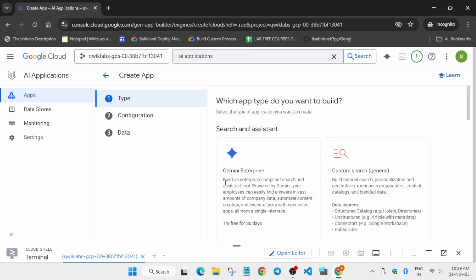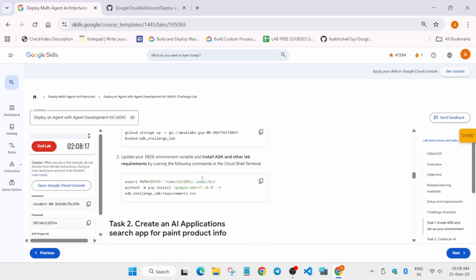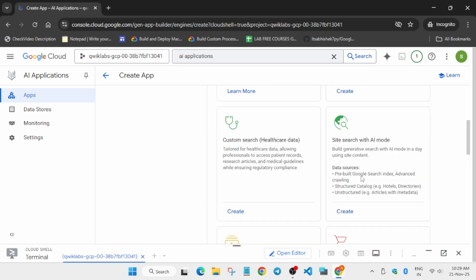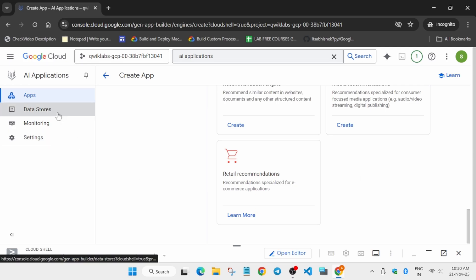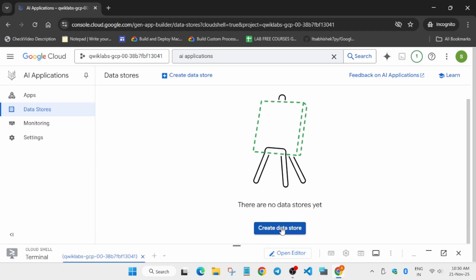First, go to the Data Store section and set it up. The app will be created second — after we create the data store, we'll use the app creation step. Come to the Data Store page; it will take some time. Now click on 'Create Data Store'.